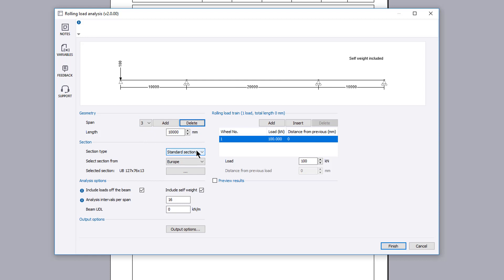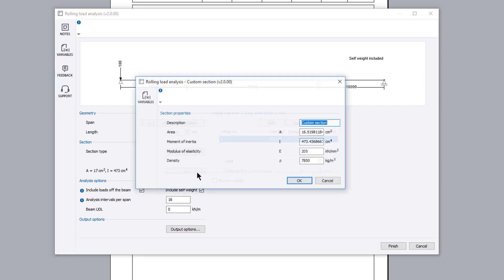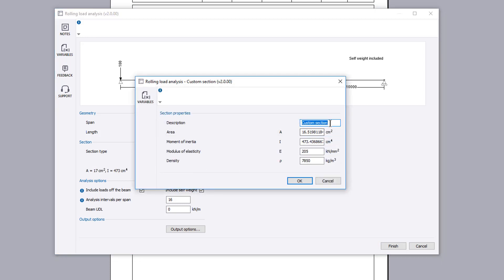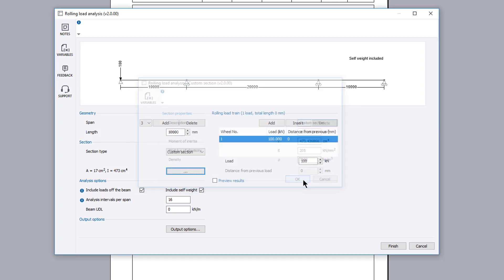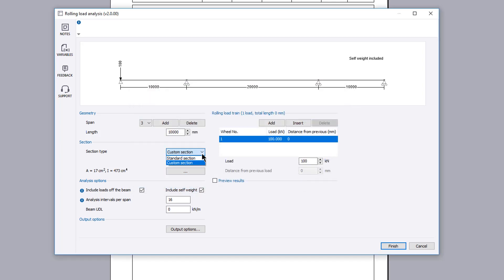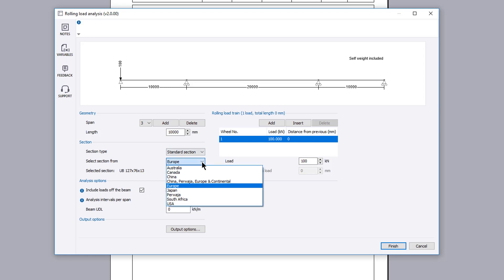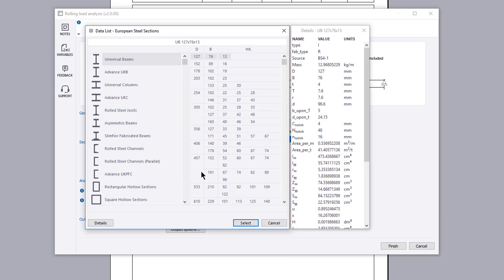You can specify a custom section or a standard section, specifying where the section originates and then choosing the required section from the data list.